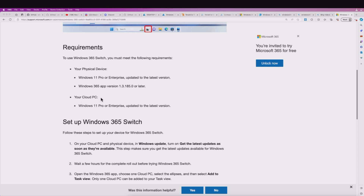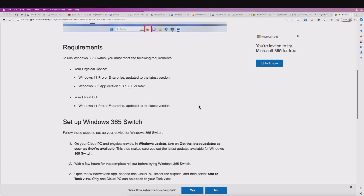From your Cloud PC perspective, this can be Windows 11 Pro or Enterprise. Take note: when this was in preview, you needed to use the Insider Edition. Now that this has become generally available, you don't need to do that. So with that, let's take a look at the different options you have in accessing your Cloud PC.